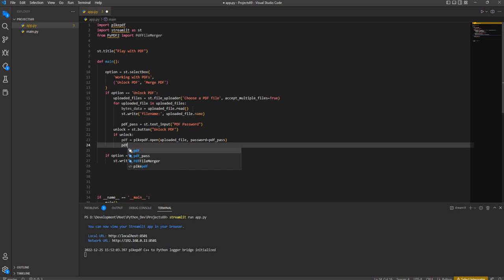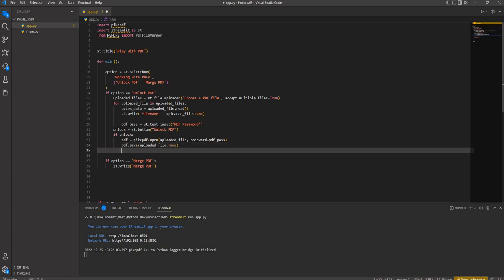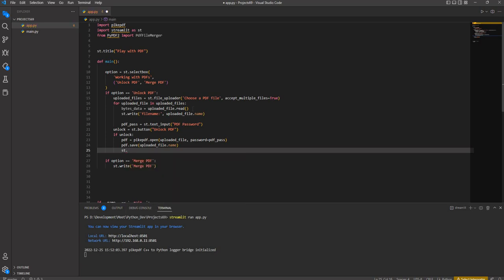Then we call pdf.save and save it with the same name as the uploaded file - uploaded_file.name. After saving, we write to the UI: st.write 'File successfully unlocked'.